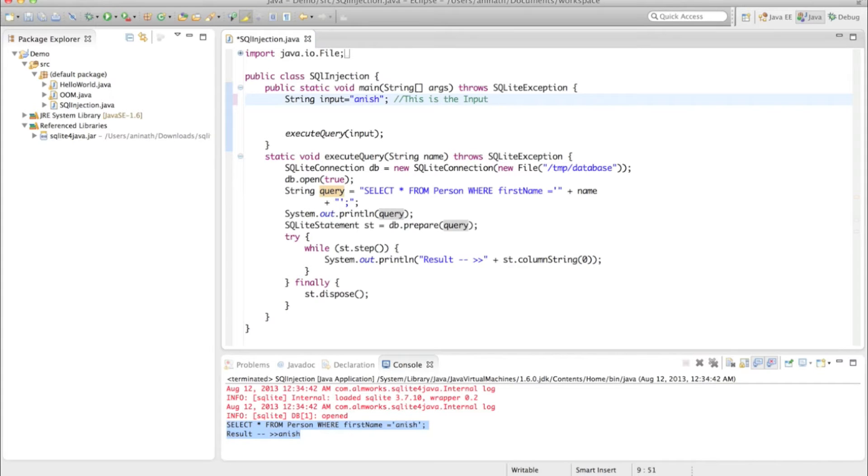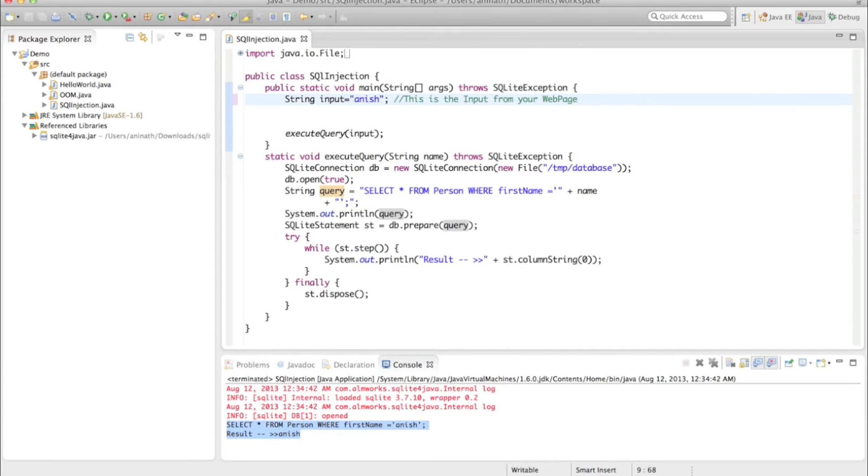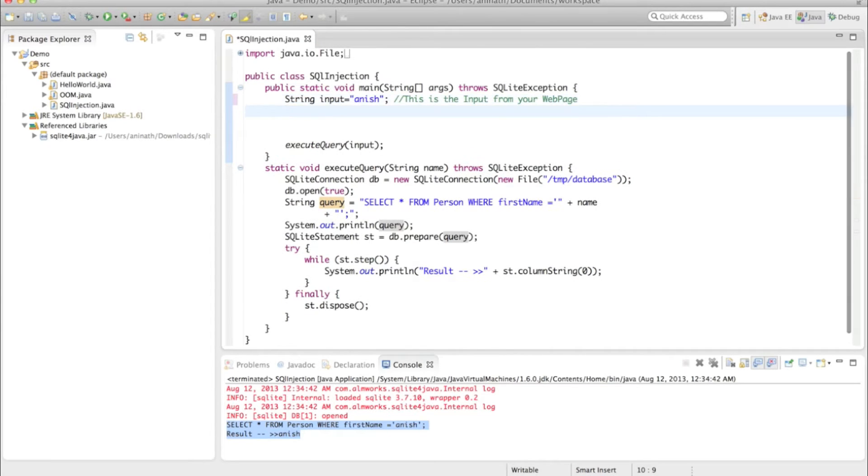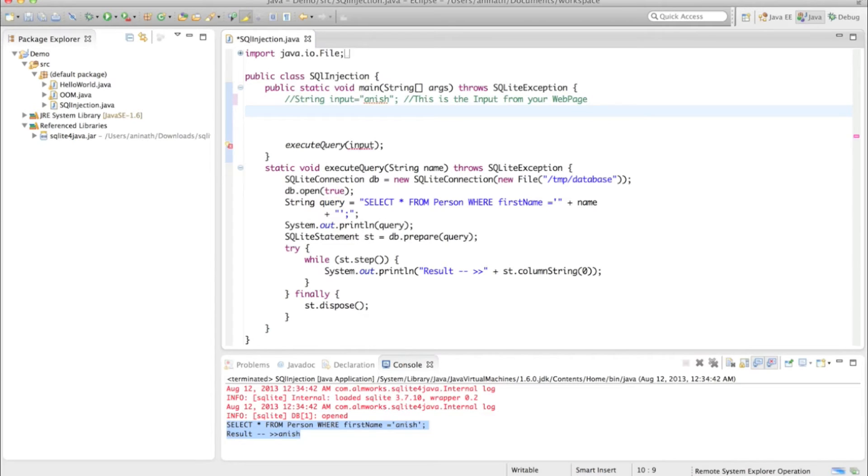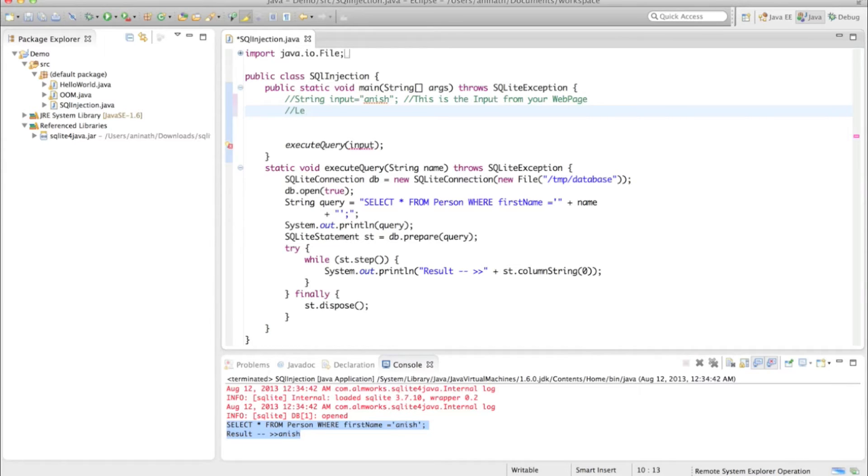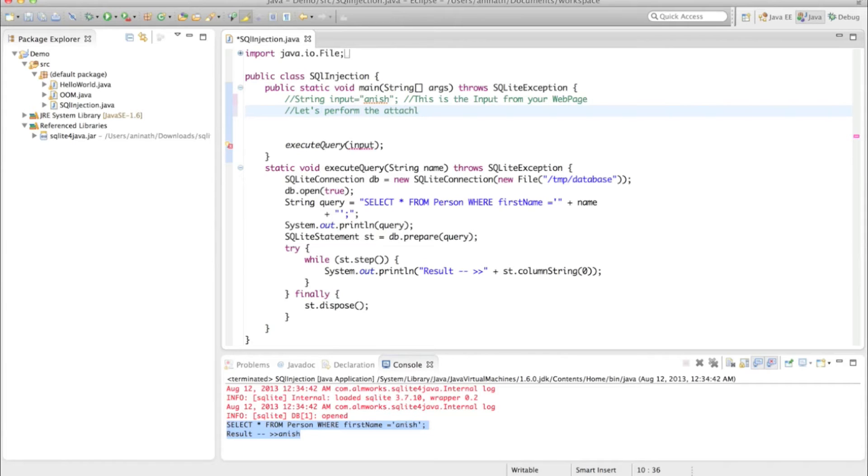This is the fine. So if you have the input from your web page, let's perform the attack.